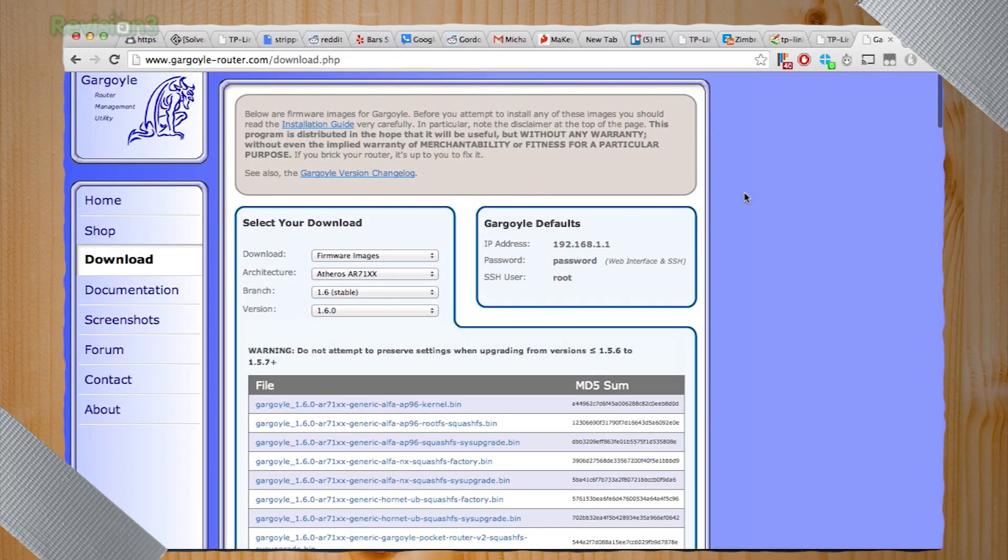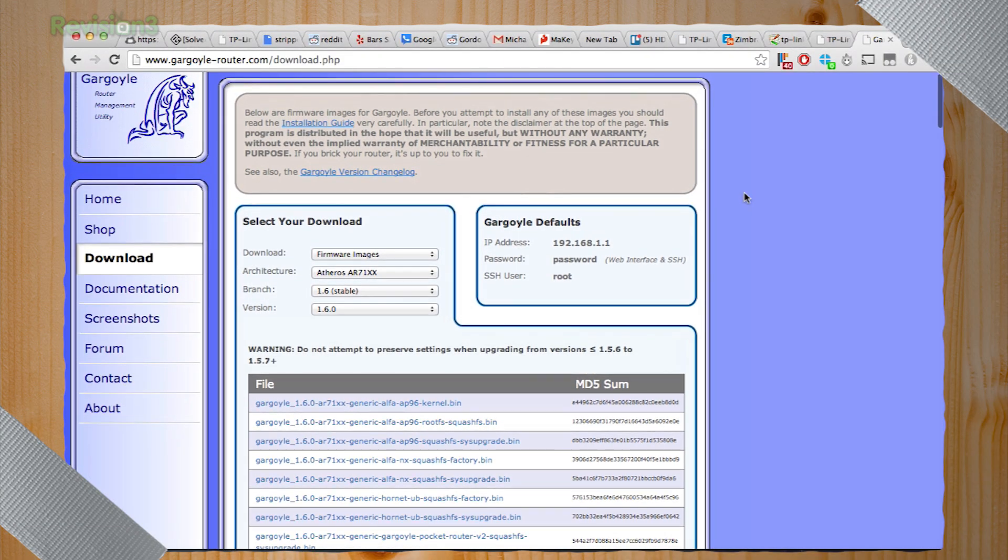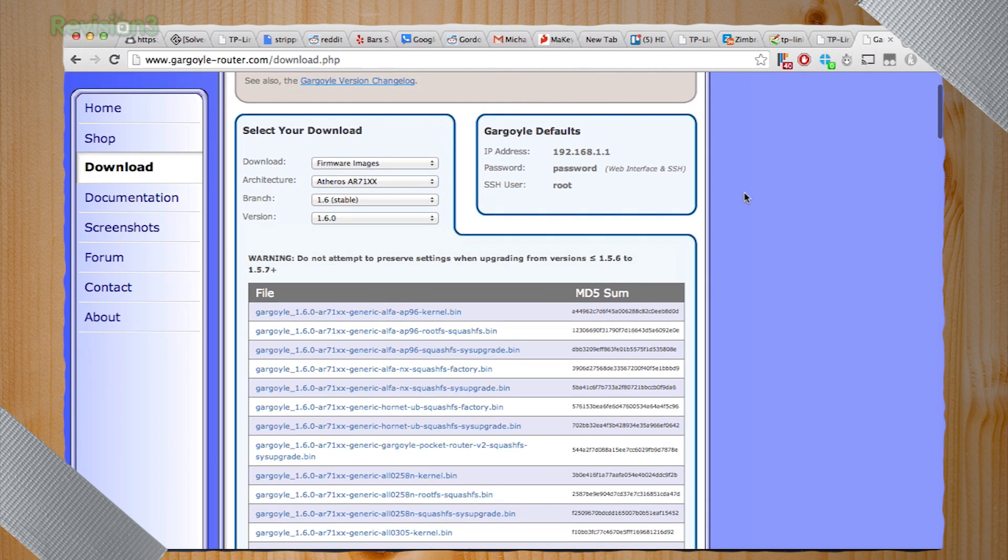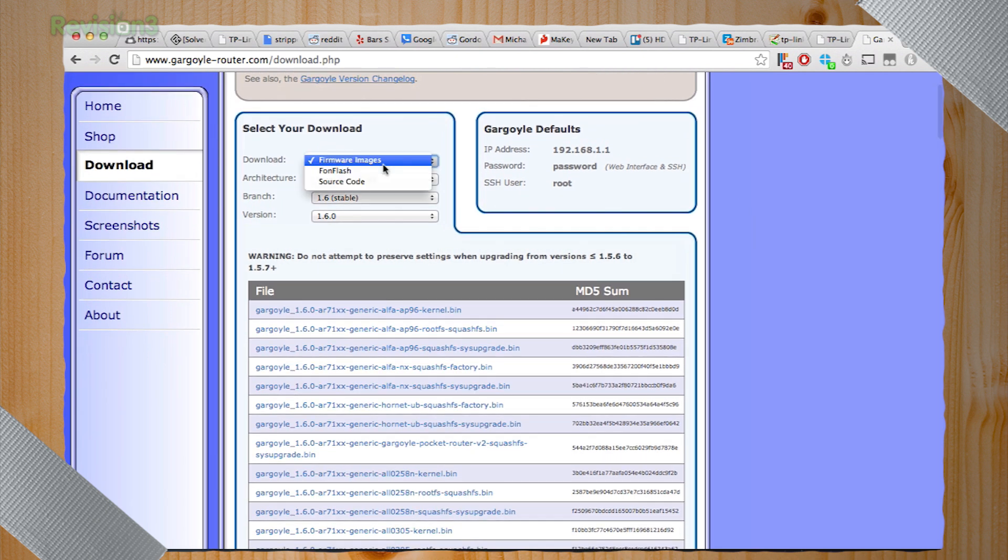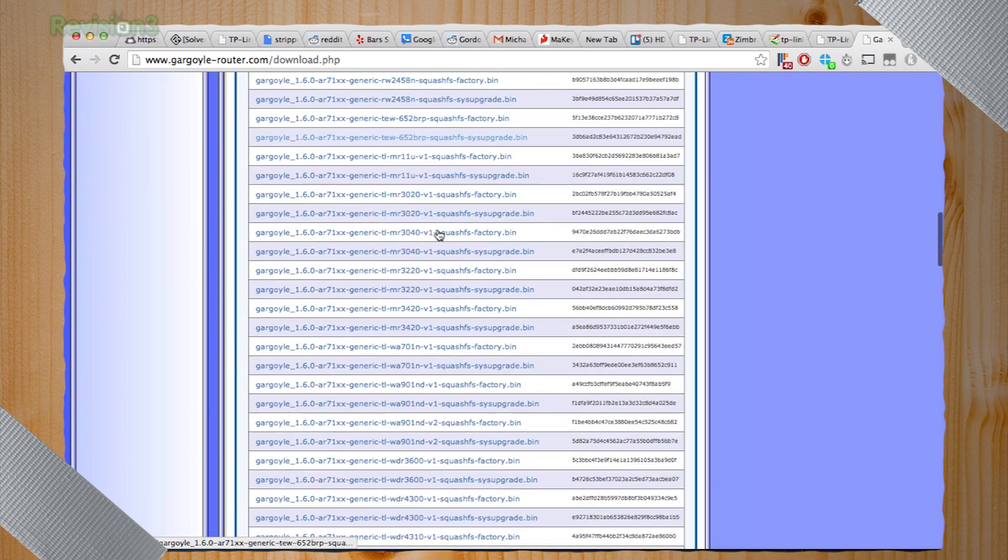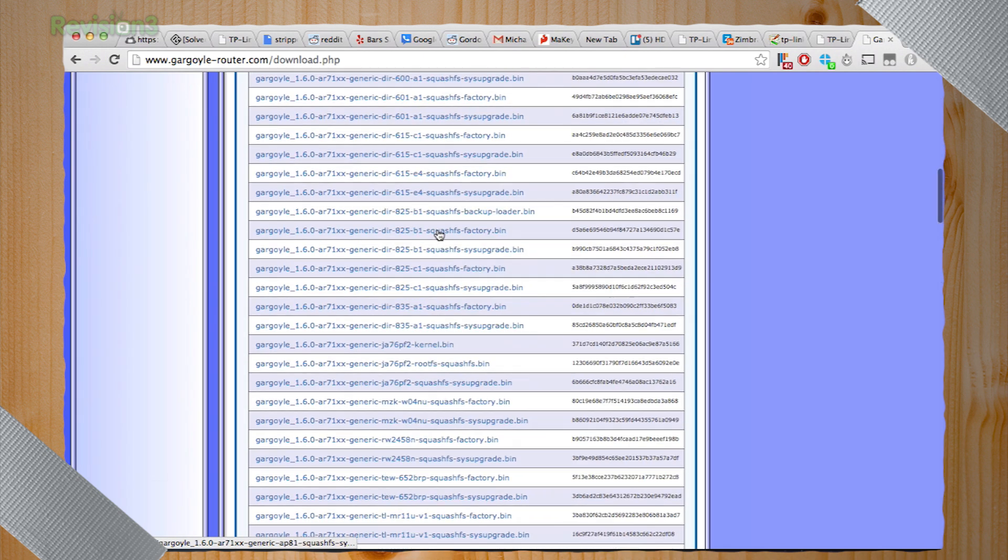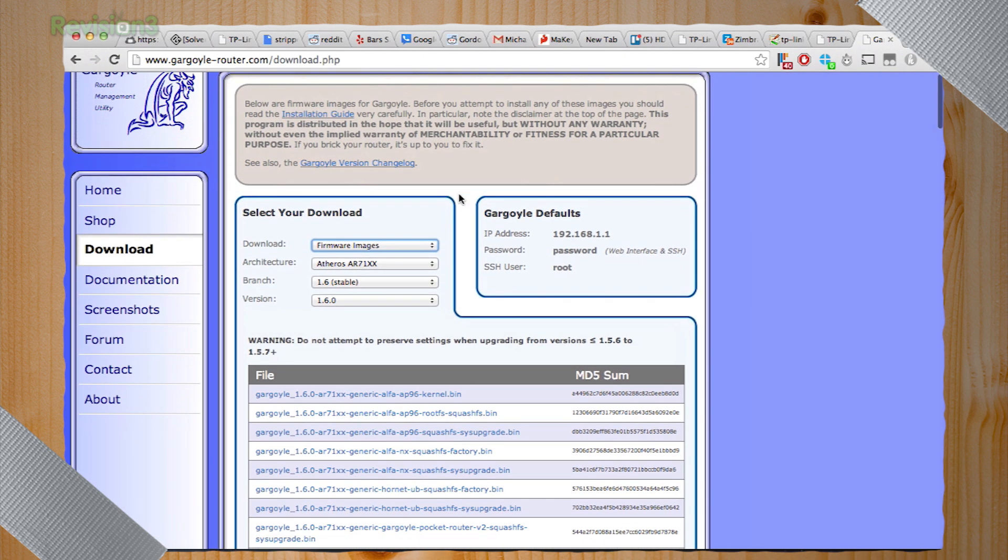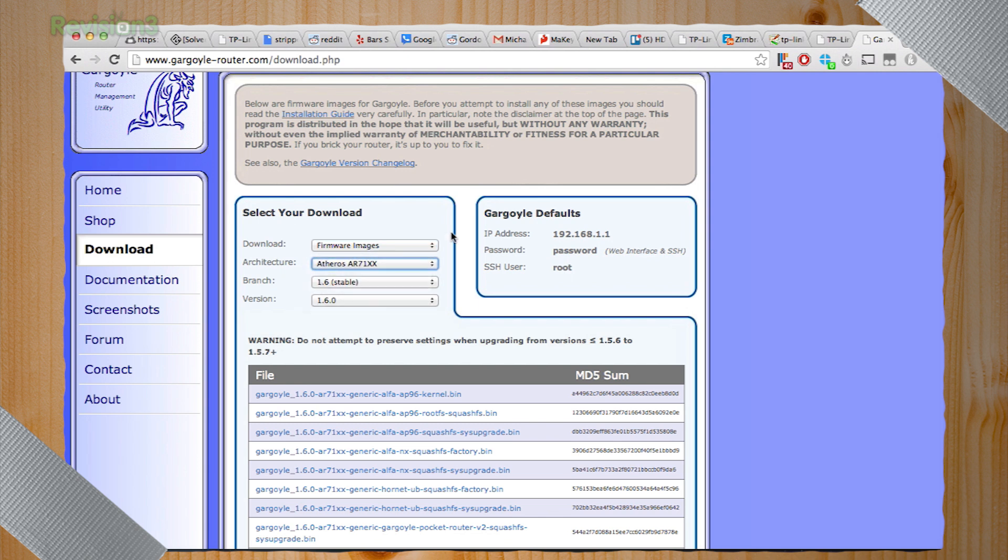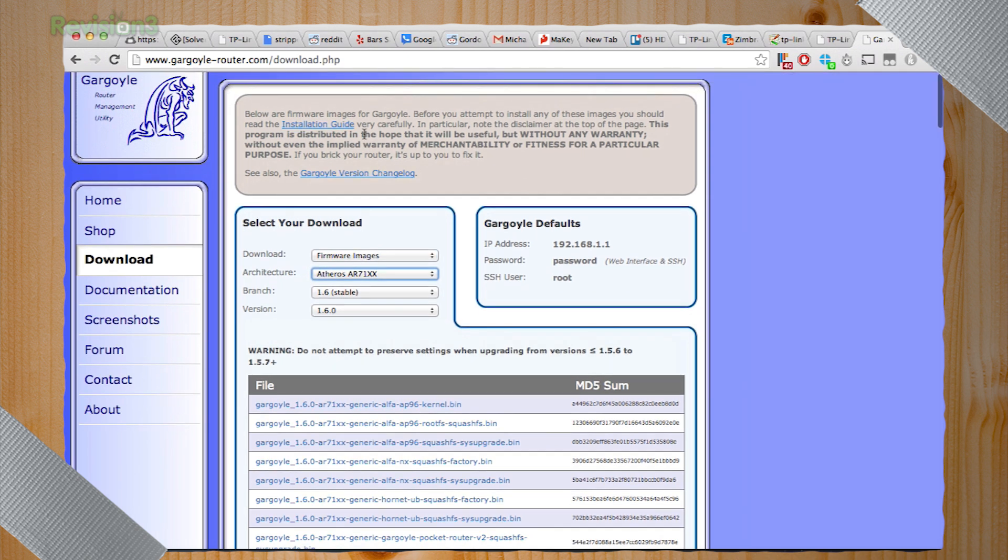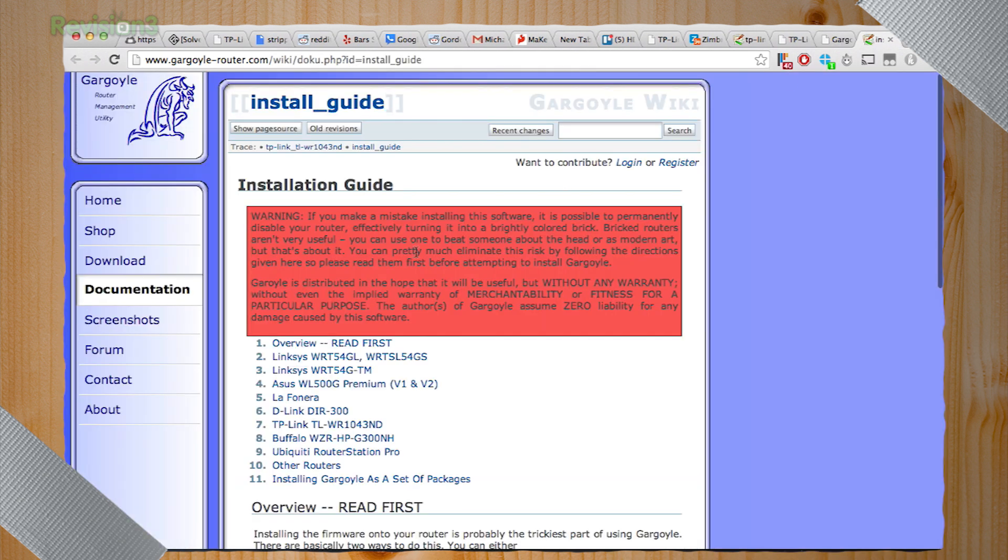So the nice thing about gargoyle-router.com, that's where you download your files from. Do us a favor, don't download your router software from random places on the internet. Go to the source for security's sake. But one of the things we're going to do is take a look at the documentation.